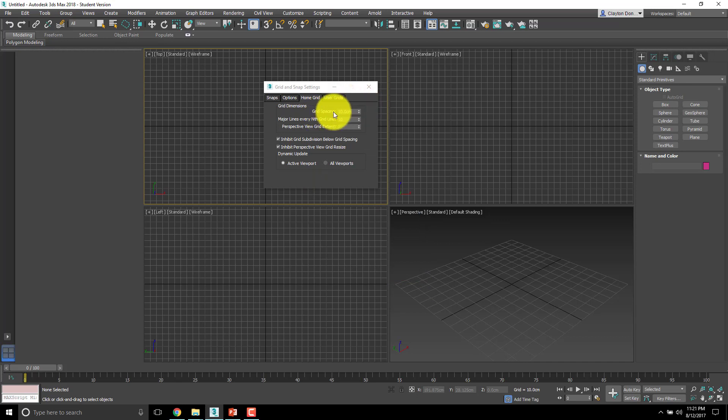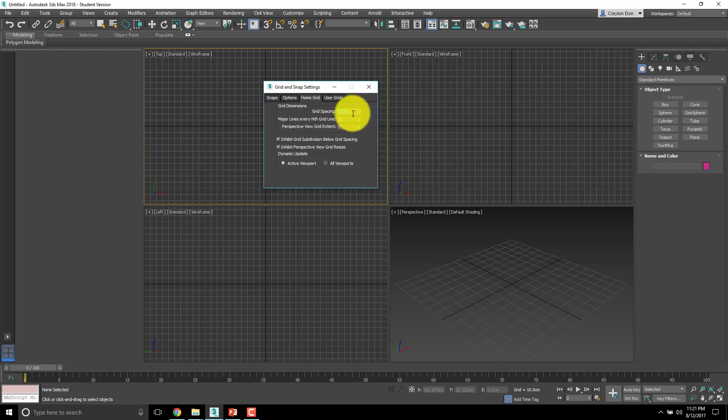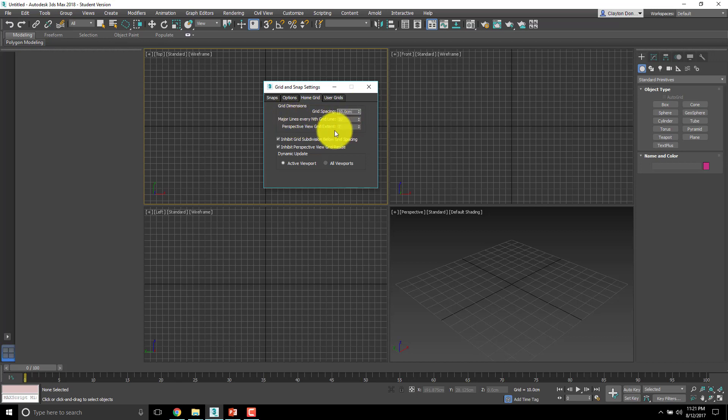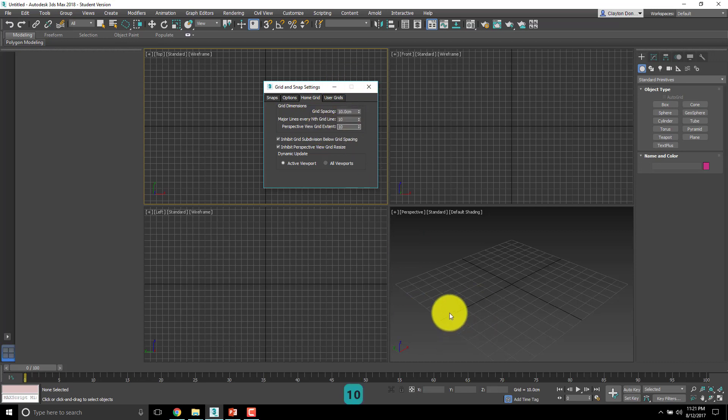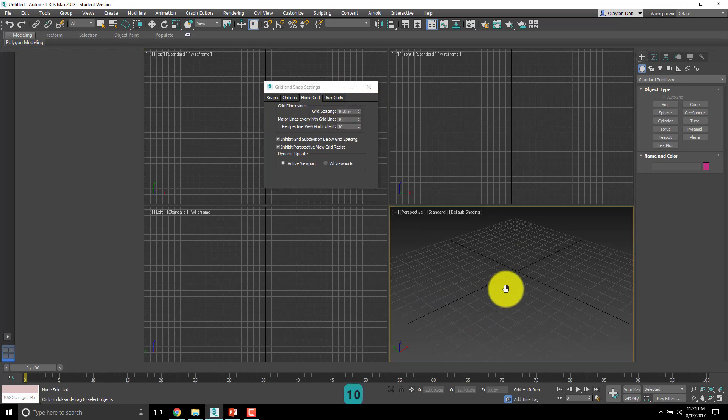So we're set to centimeters like I said before, but grid spacing yours is probably set to 20 something because it was set from the default. I've already changed this one, but grid spacing I set to 10 and then major grid lines every tenth and then perspective view grid extent I also set to 10.